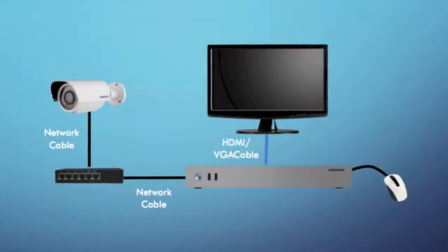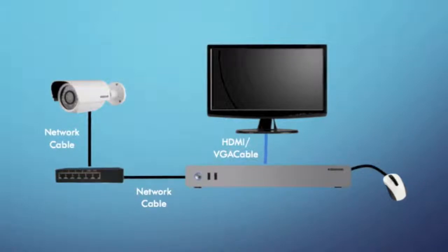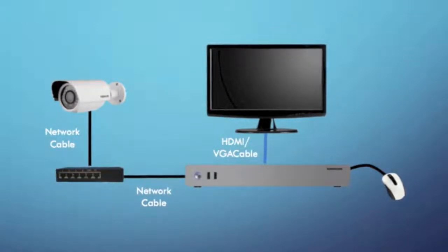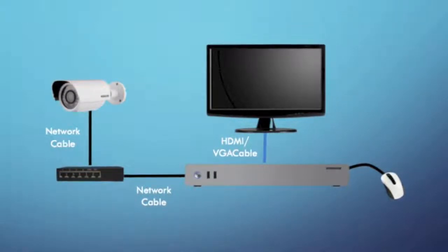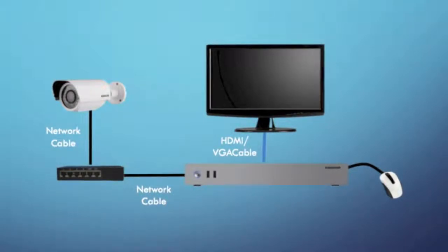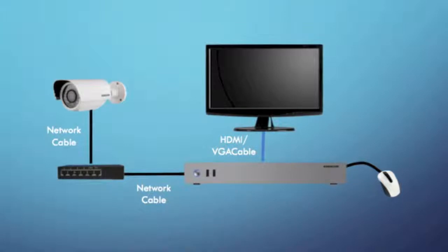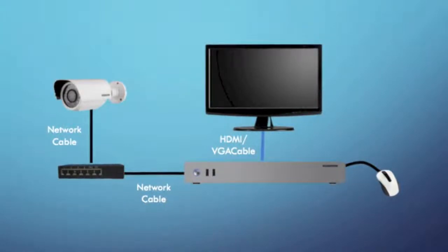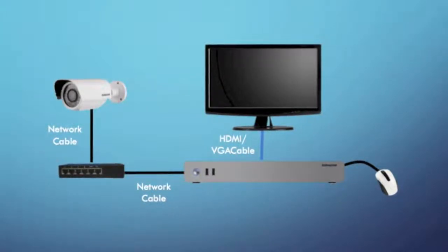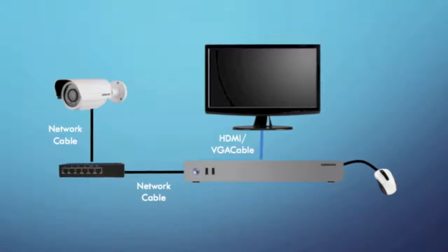Today, we will talk about the GUI of NVR. Connect the IP camera and NVR with one switch. Also, the mouse connected to NVR. After, connect the NVR power adapter and start the NVR.